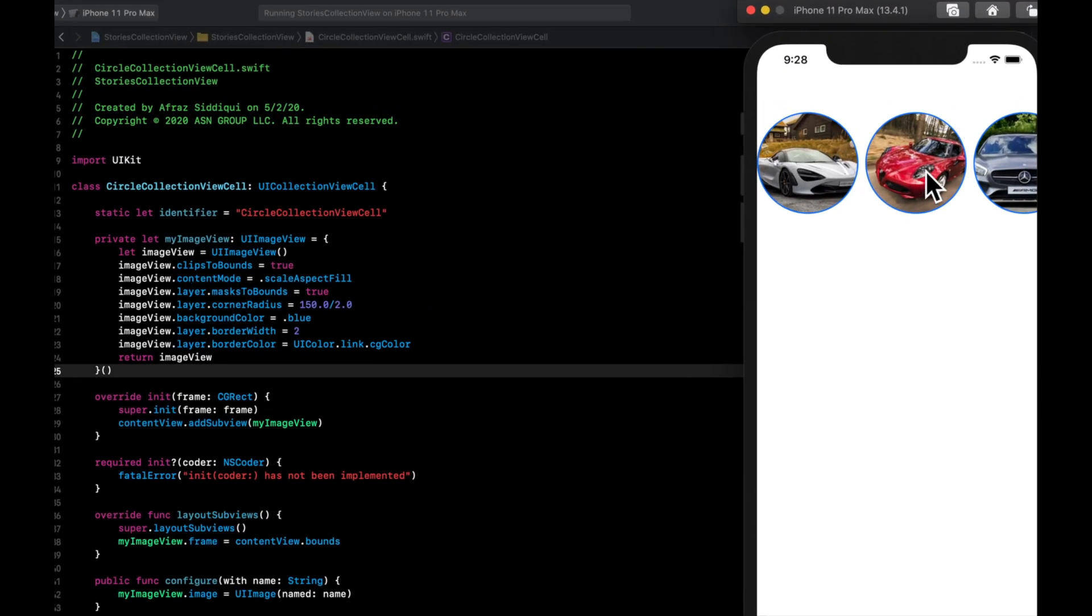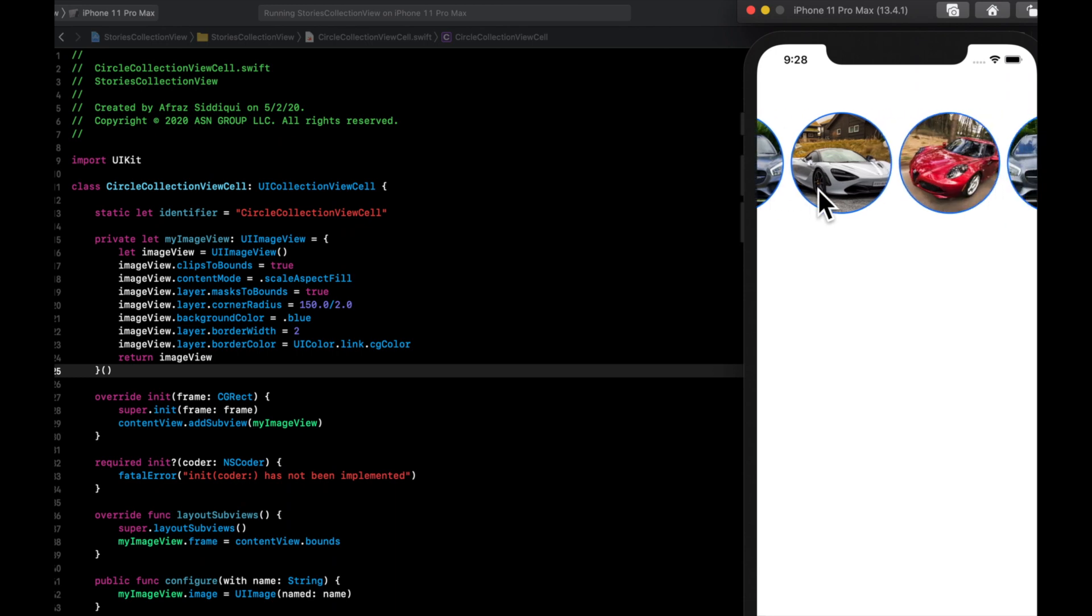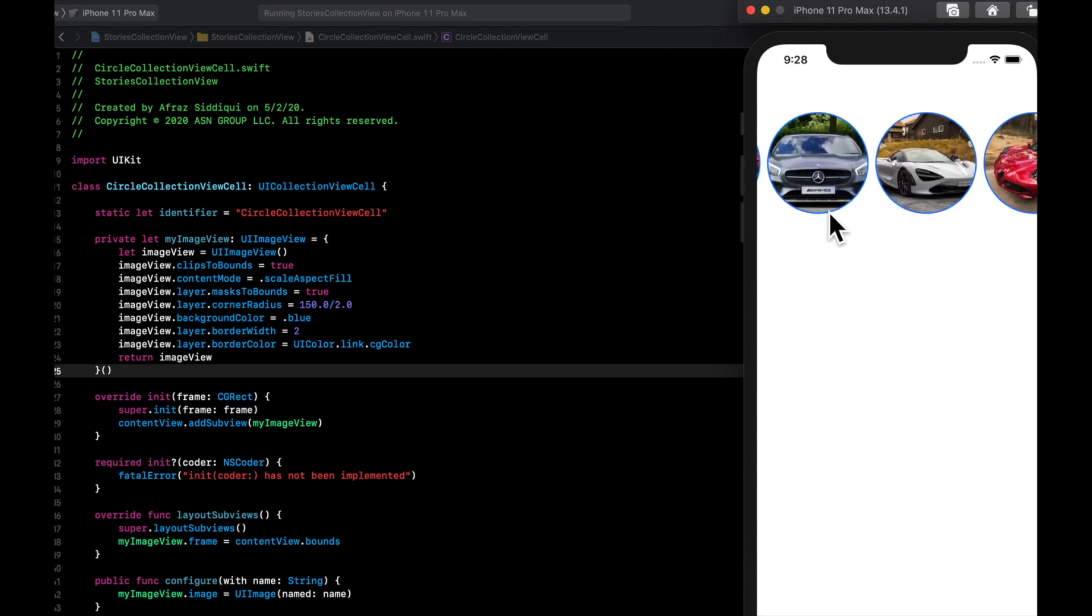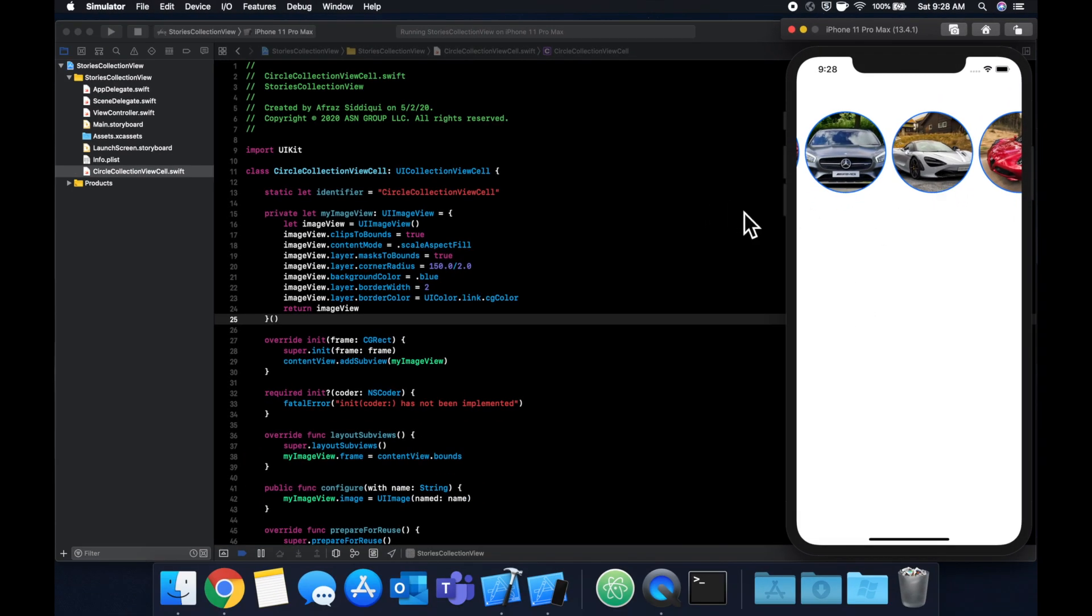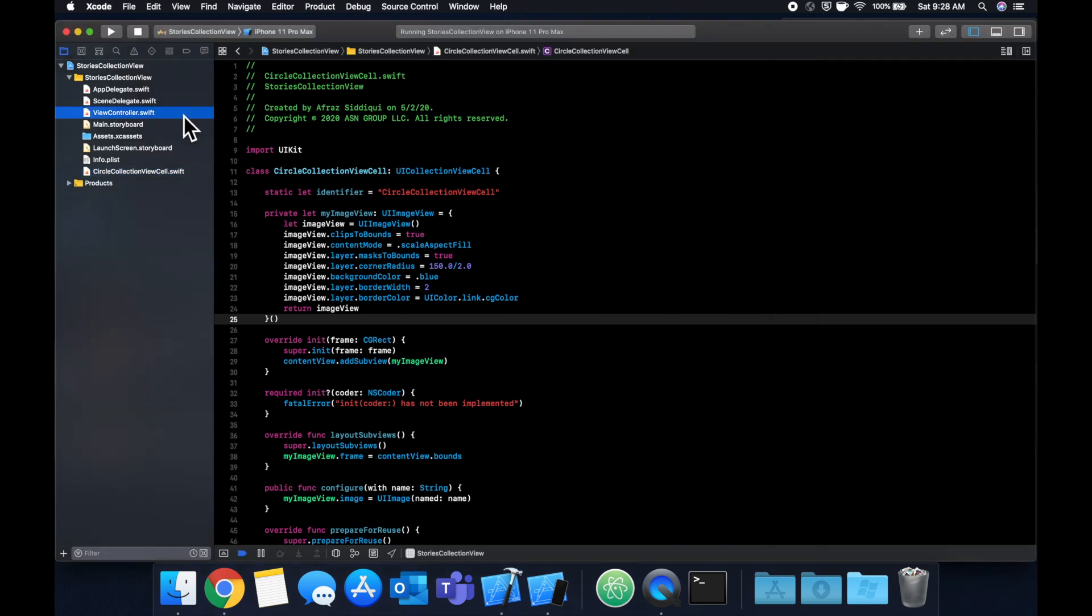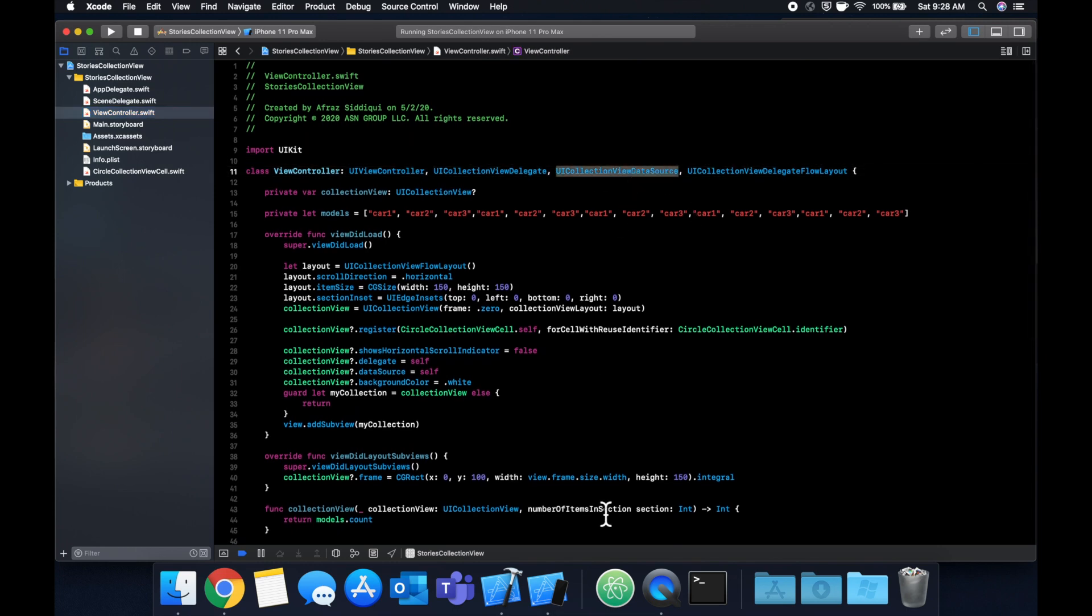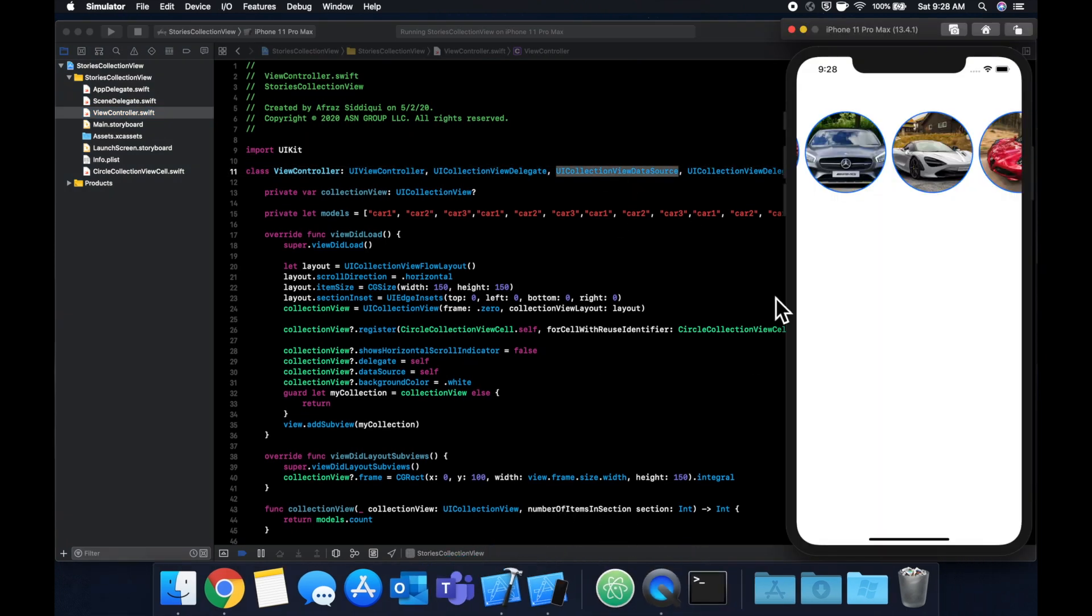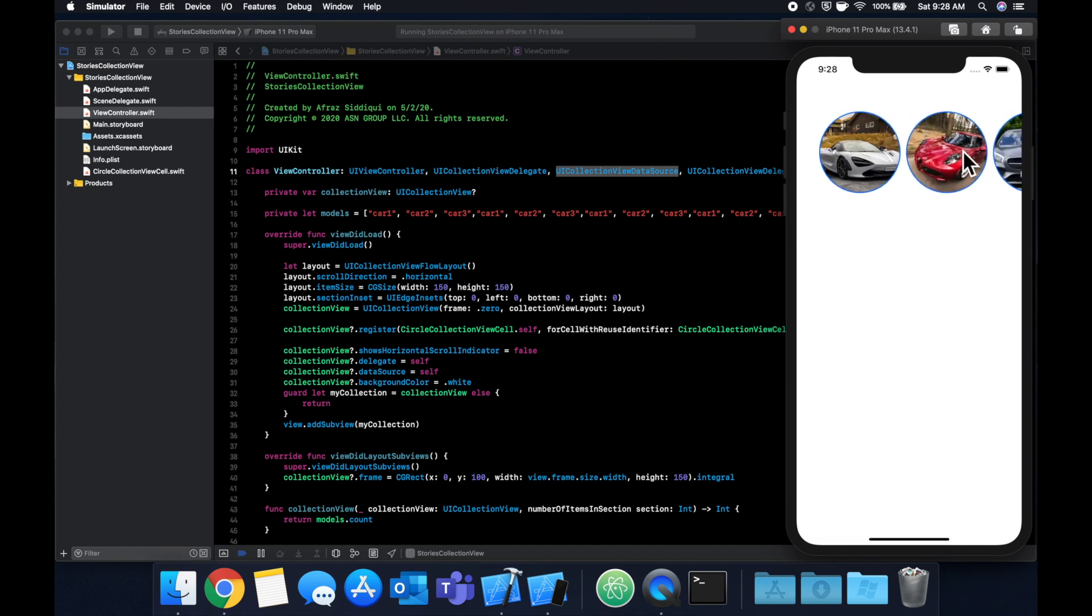Right now when you tap on any of these nothing happens, but of course you can just override the did select item at position in your view controller, which is part of the collection view delegate. If you like the video don't forget to smash that like button down below, subscribe if you're new. If you have questions don't hesitate to comment. Thanks for watching and I'll see you in the next one.